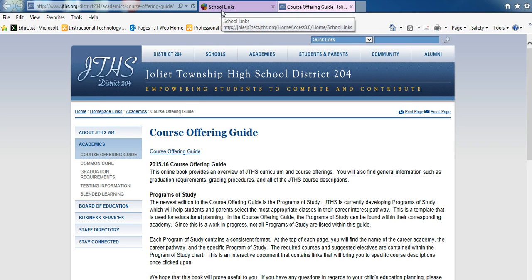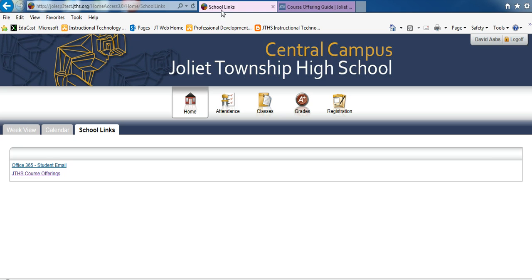Click on the School Links tab to go back to the Home Access Center. To enter course requests, academy, and program of study requests, select the Classes button at the top of the screen.